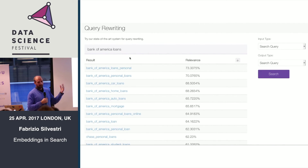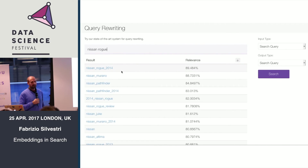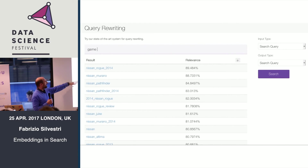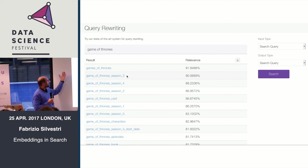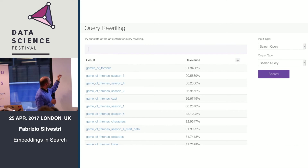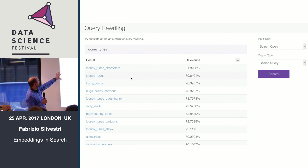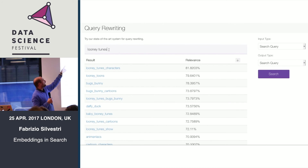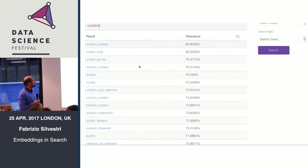Here is a real-world demo from Yahoo queries. These are queries related to the one the user is typing. The interesting thing is that related queries don't necessarily contain the words that were typed — for example, 'Looney' is similar to 'Bugs Bunny', and 'Curtains' is similar to 'drapes' and similar terms.